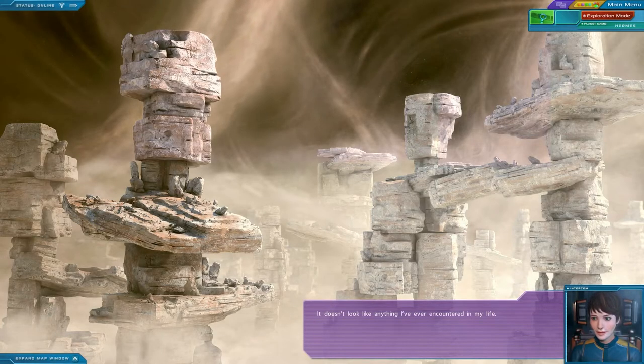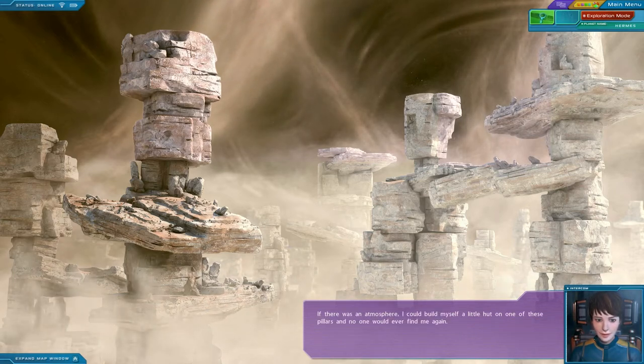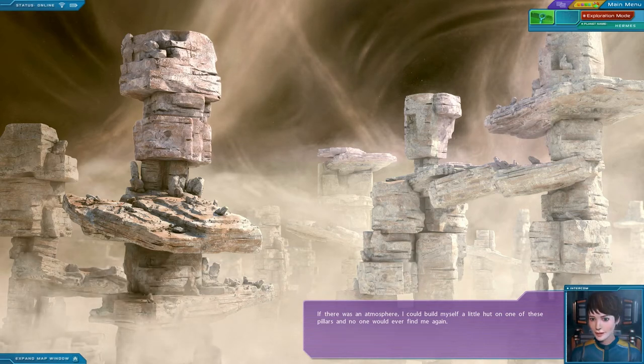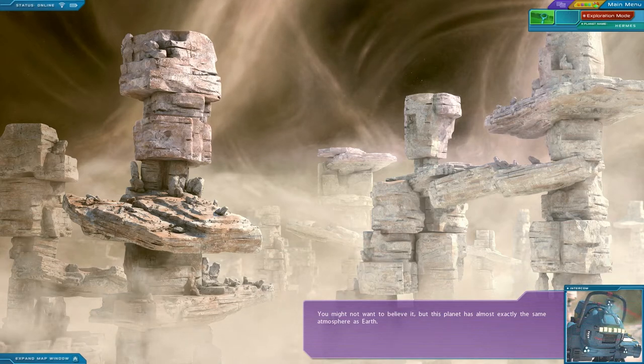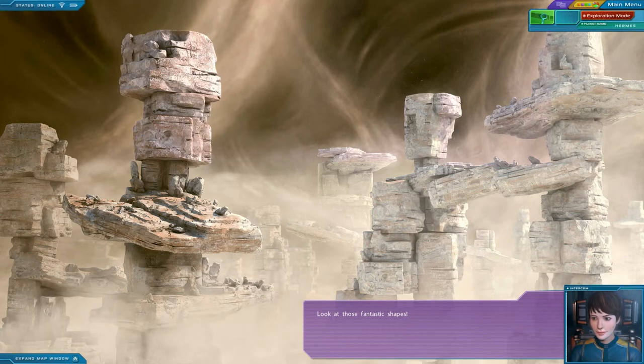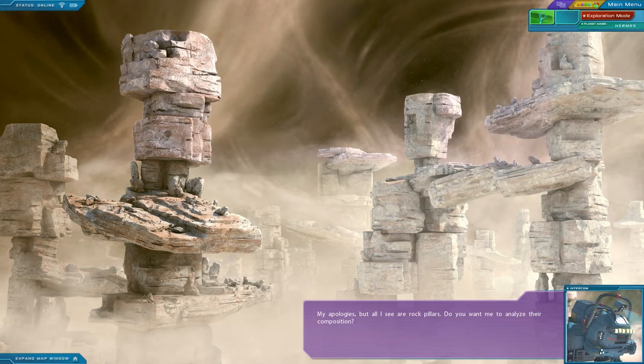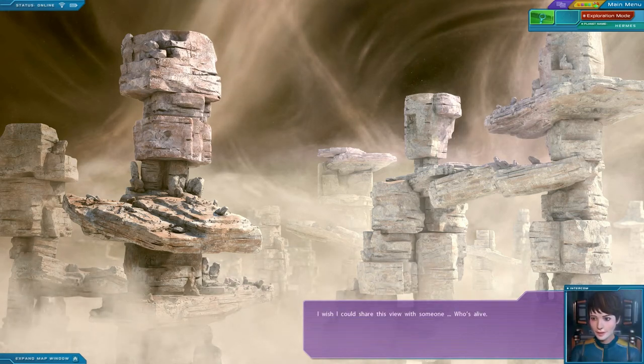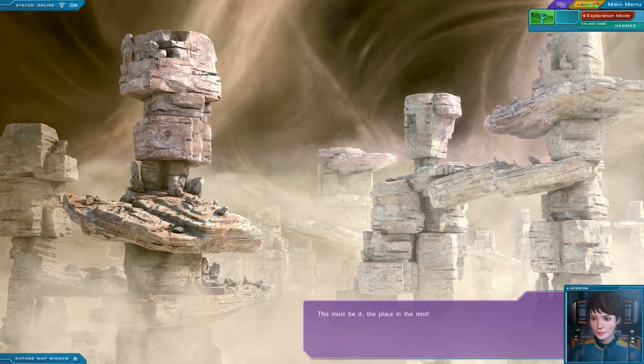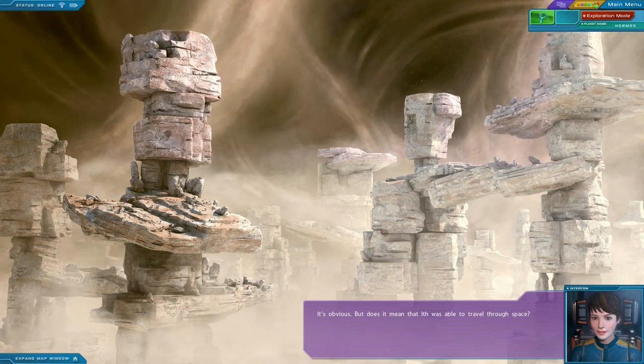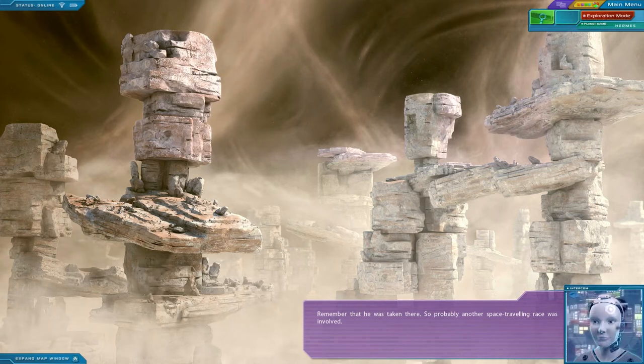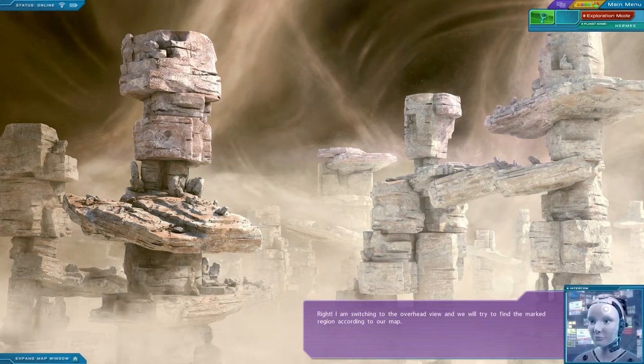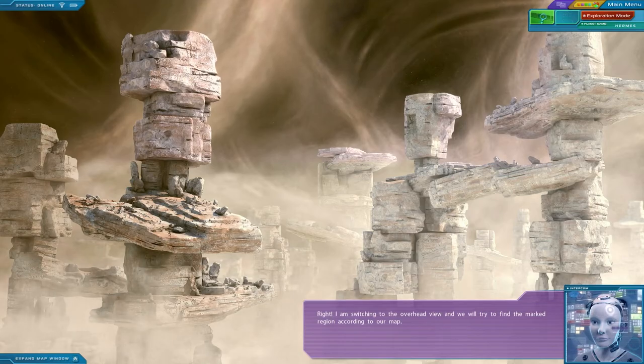Unreal. It doesn't look like anything I've ever encountered in my life. If there was an atmosphere, I could build myself a little hut on one of those pillars, and no one would ever find me again. You might not want to believe it, but this planet has almost exactly the same atmosphere as Earth. It's just much thinner. Look at those fantastic shapes. My apologies, but all I see are rock pillars. Do you want me to analyze their composition? No. I wish I could share this view with someone who was alive. Wait a minute. This must be it. The place in the mist. It's obvious. But does it mean that Ith was able to travel through space? Remember that he was taken there, so probably another space traveling race was involved. Let's check this place out. Right. I'm switching to the overhead view and we will try to find the marked region according to our map.